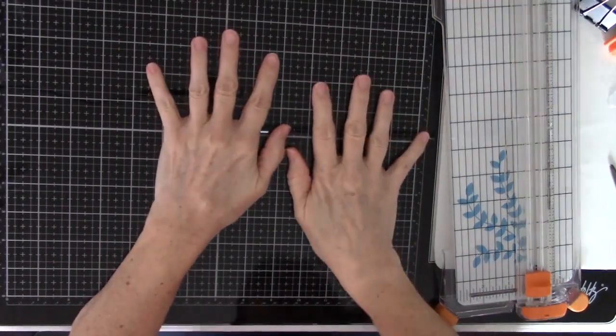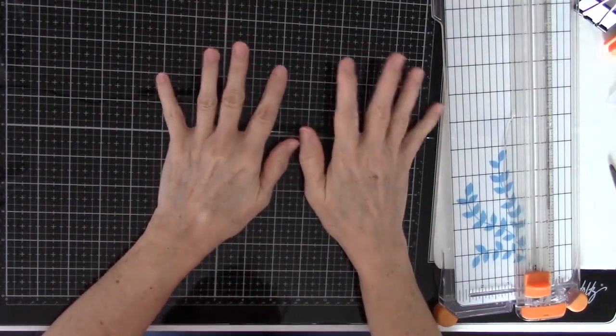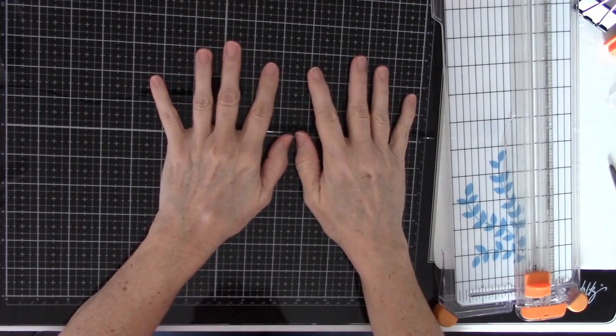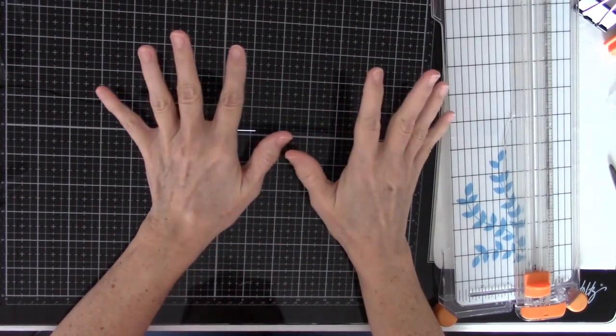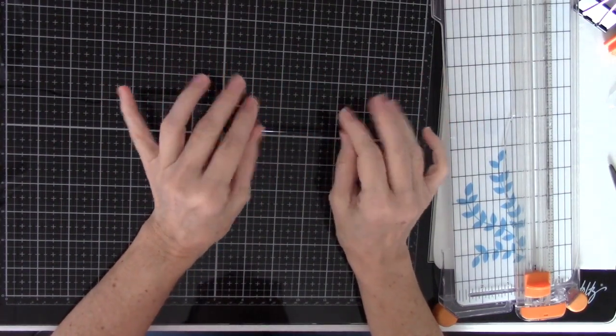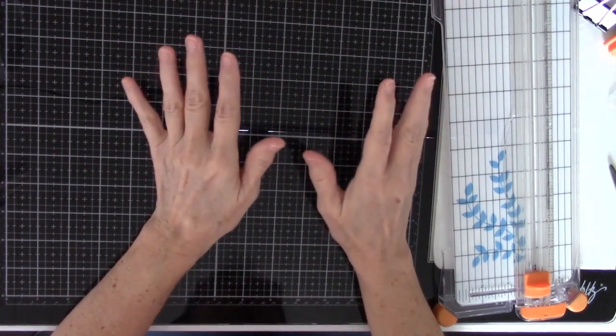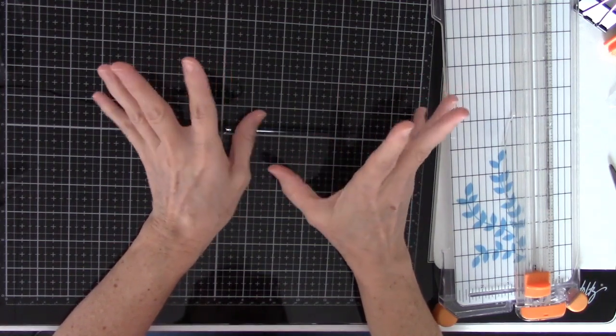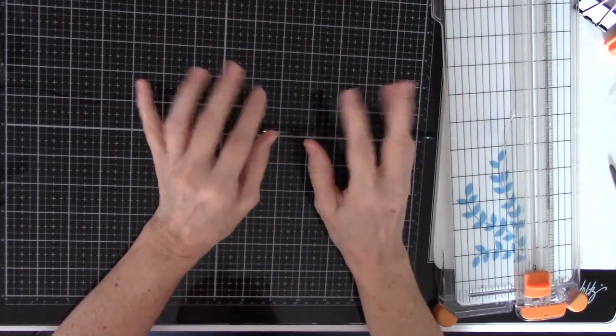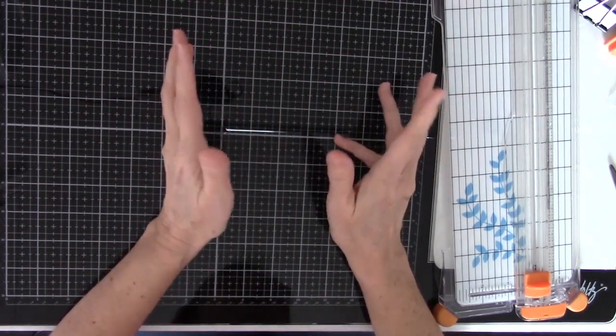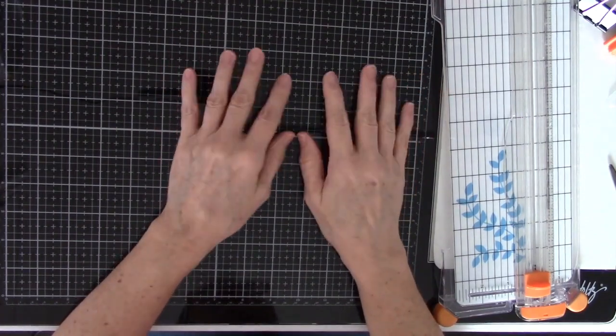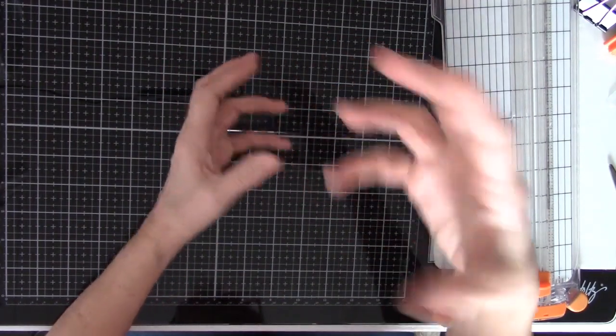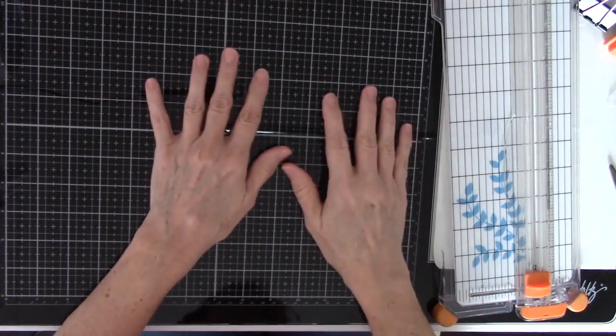Hi, Sally here, and today I am going to be working on a storage solution for my Distress Oxide ink. I got obsessed with those and just had to have every single color, but right now they're just in a box. And so when I want to use one, I've got to dig them out and look at the stack, and it's such a pain.